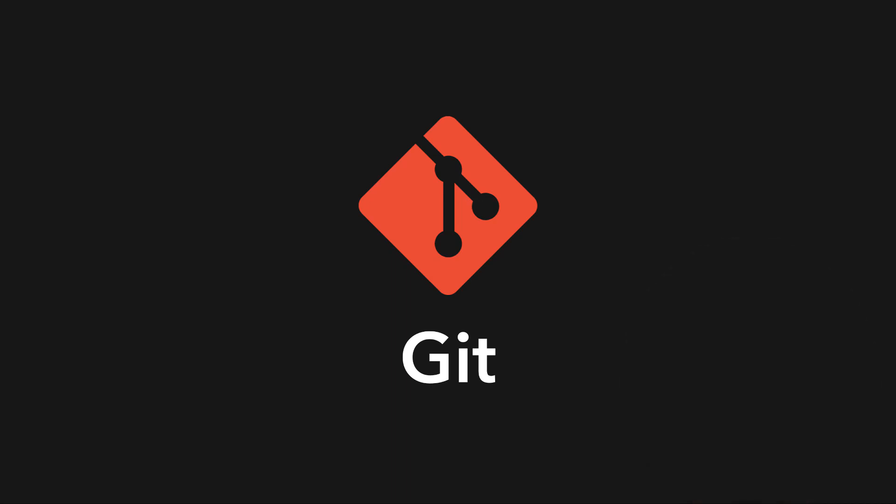Git is an open source distributed version control system. That itself might not make a lot of sense to you right now, so let's break it down into some smaller parts.